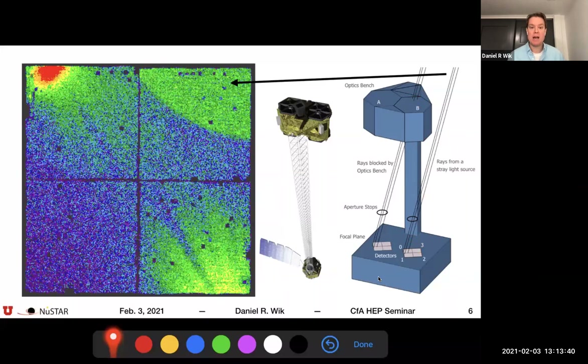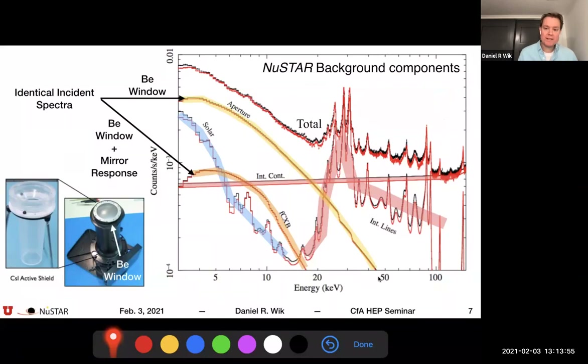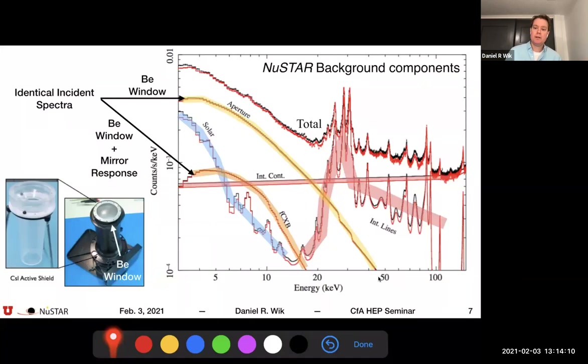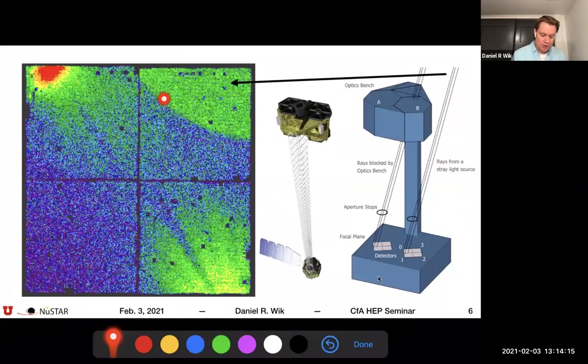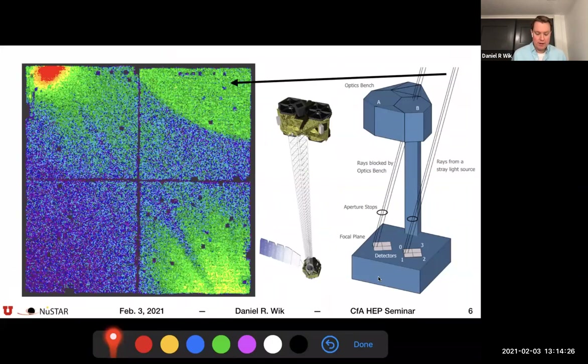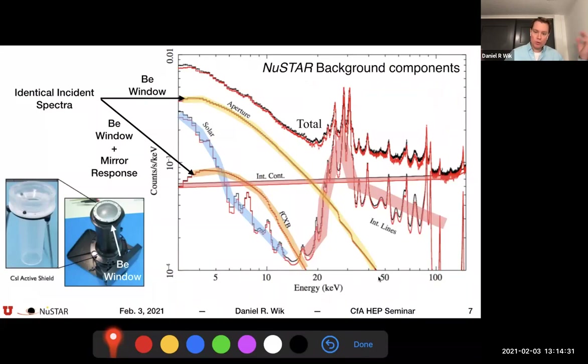If a source is one to two degrees away from where you're pointed, light rays can skirt past the optics bench, go through the aperture stops, and shine onto the detector. The aperture stops are meant to block this radiation, but they also have to be wide enough not to block photons coming straight down from the mirrors. This is an example of what the stray light looks like on the detector — a shadow of the aperture stop in your field of view.